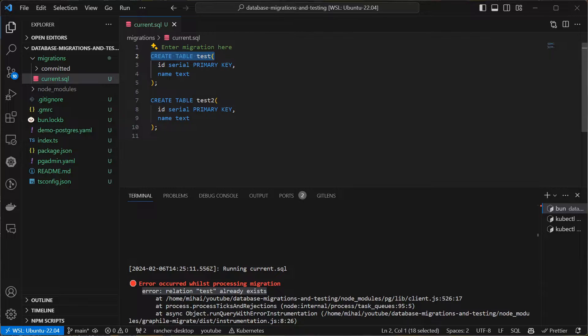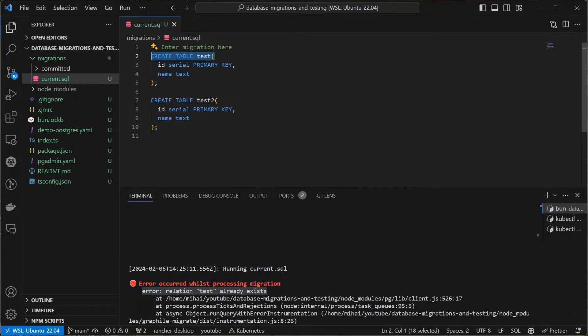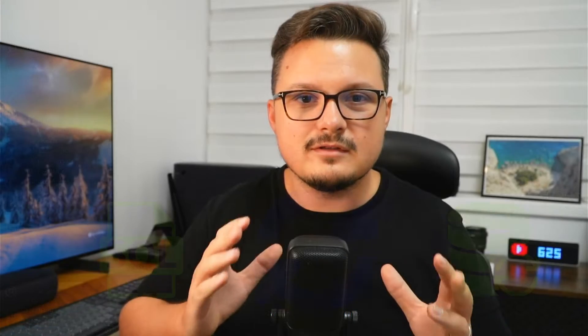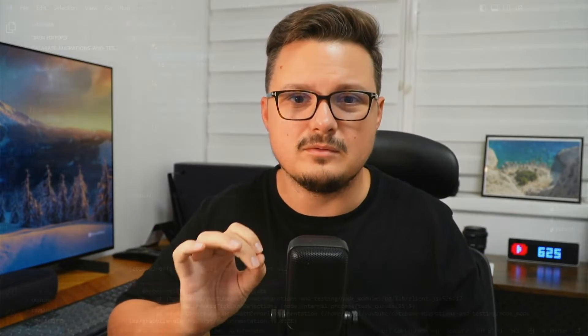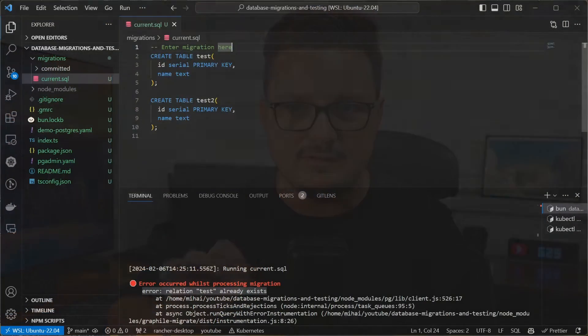And here we get into the first principle that I think you should follow when writing database migration and that is making the statement idempotent. So an operation is considered idempotent when you can run it multiple times and achieve exactly the same results every time.